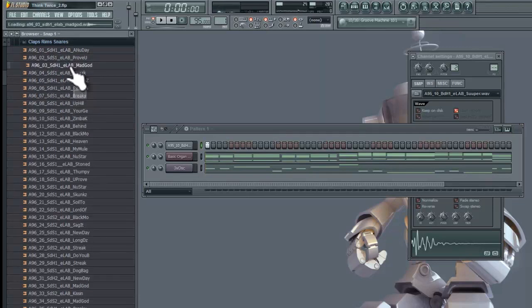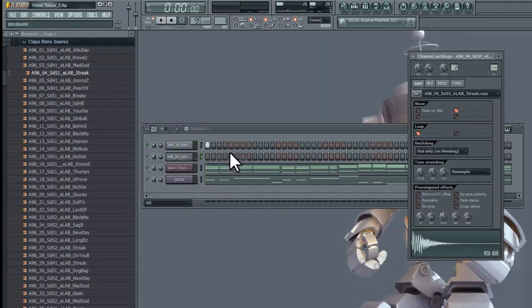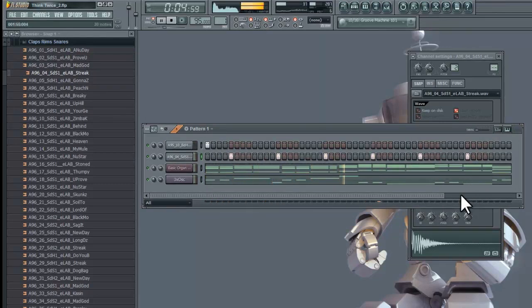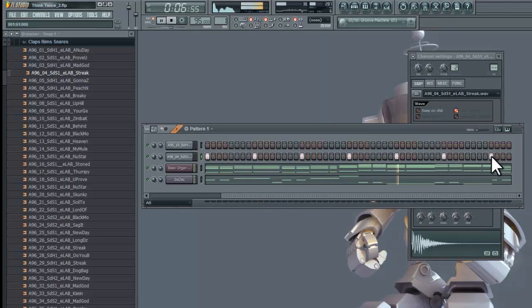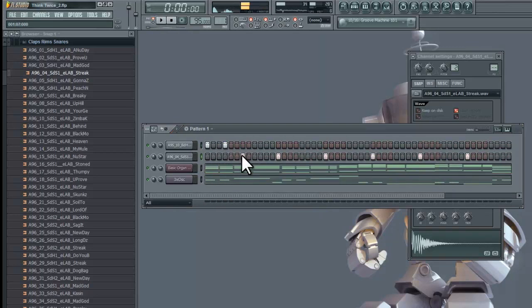Alright, now that you've found that snare, you can go ahead and make that rhythm that you envisioned. Again, play the music so you can hear what you like. I'm just placing these snares on the twos and fours. And then, now I can add my kicks.